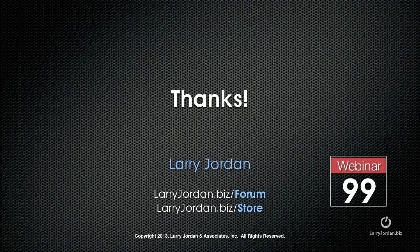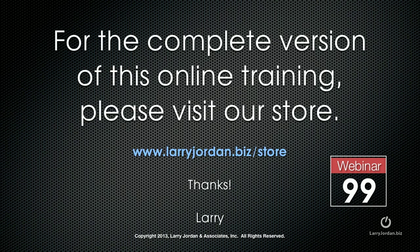This has been an excerpt of a recent Power Up webinar covering third-party plug-ins for Final Cut Pro X. For the complete version of this online training, please visit our store at LarryJordan.biz/store and look for Webinar 99. Thanks.